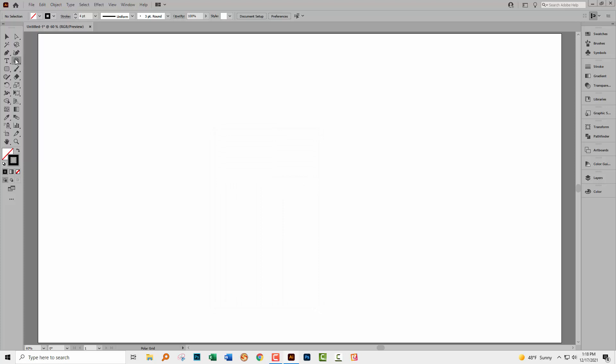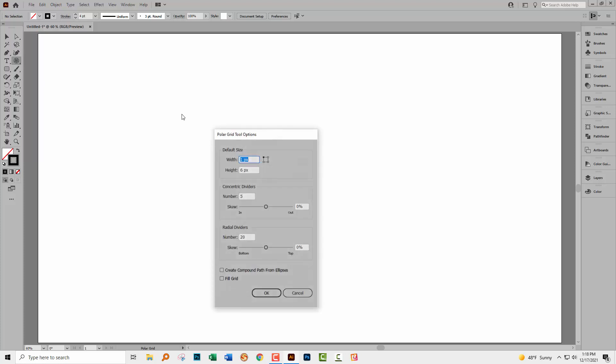Now you can also get to that by just double clicking on the tool. This will give you the ability to set up your Polar Grid and the default size is actually the width and height of the finished object. I'm just gonna put 200 and 200 here because we're going to be working with vectors so we can infinitely scale this anyway. The concentric dividers are the number of circles and if you set it to zero, you're going to get one circle. And so if we have it set as it is here to five, we're going to end up with one circle in the middle and then five more, so six in total.